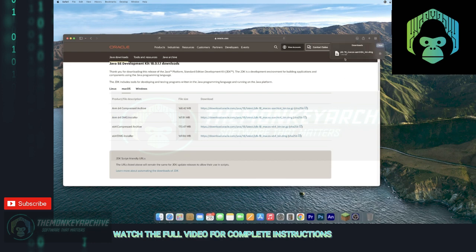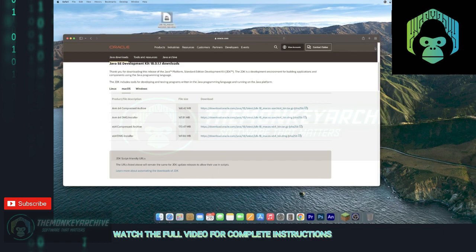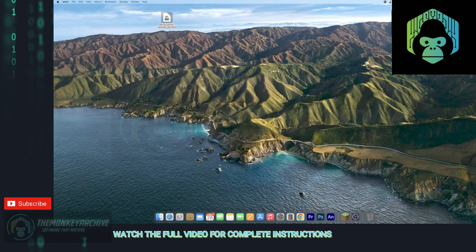All right, and once it's done, you can go and take this DMG, drag it to your desktop, hit clear, and now you can close your browser for now.